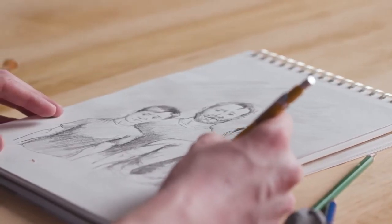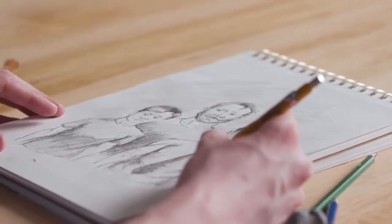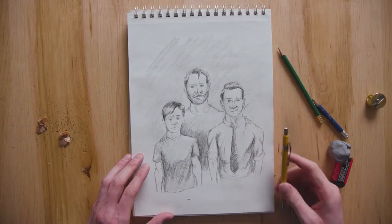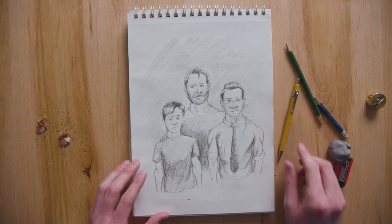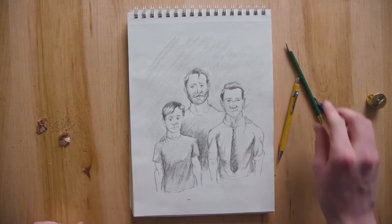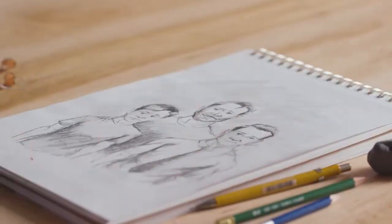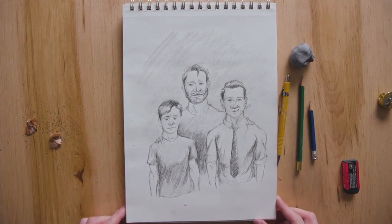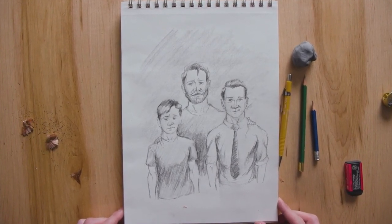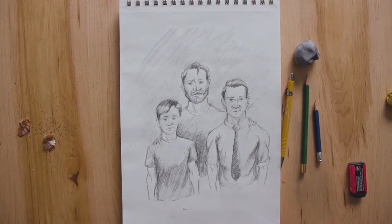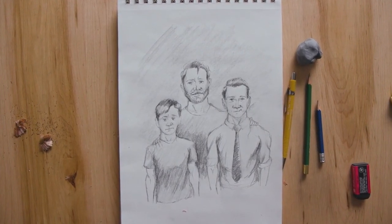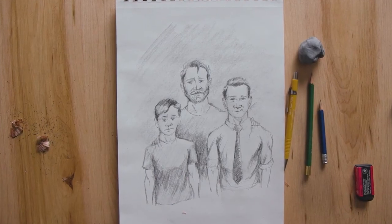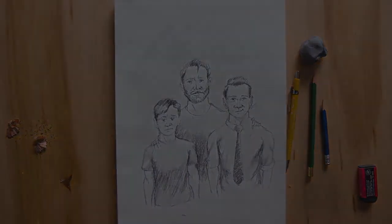How are you the elder son, fixated on accomplishments and justice? How are you the younger son, squandering both material goods and the affections of others? How are you the merciful father?